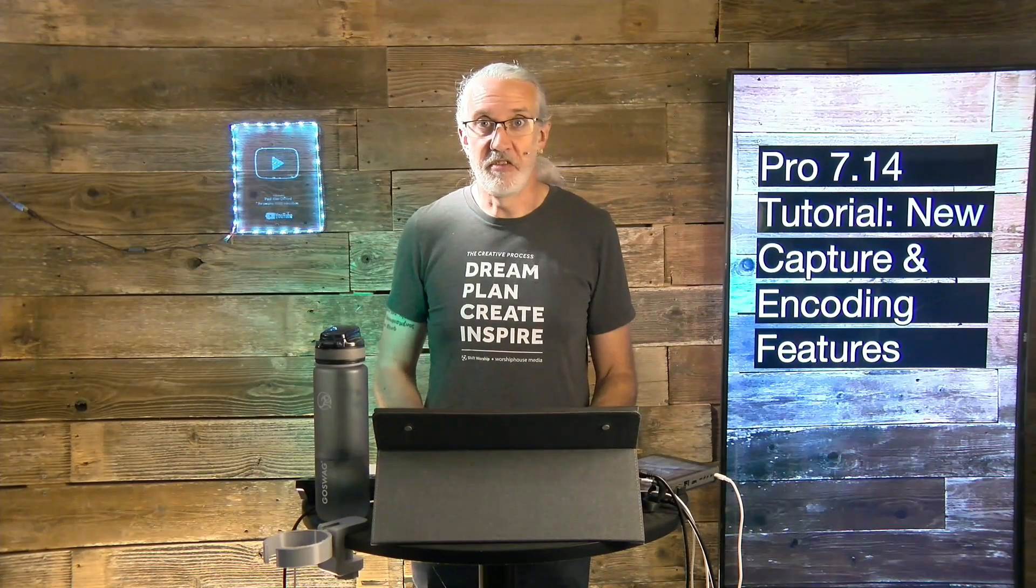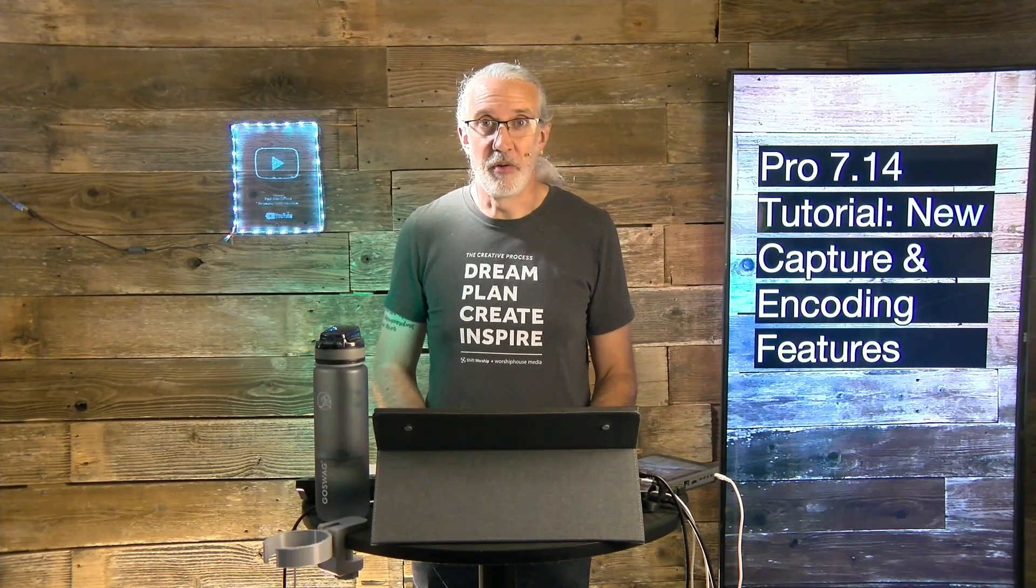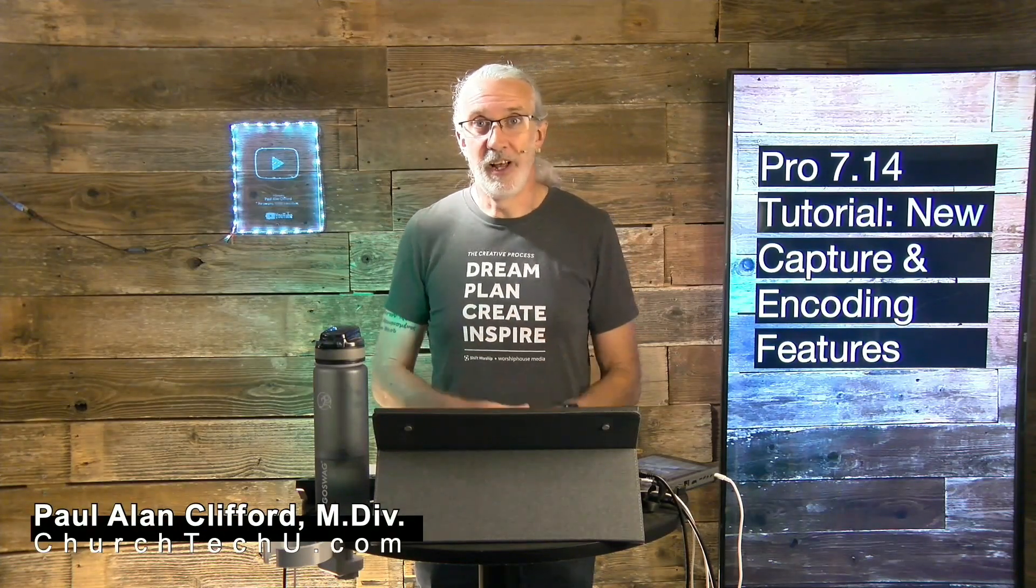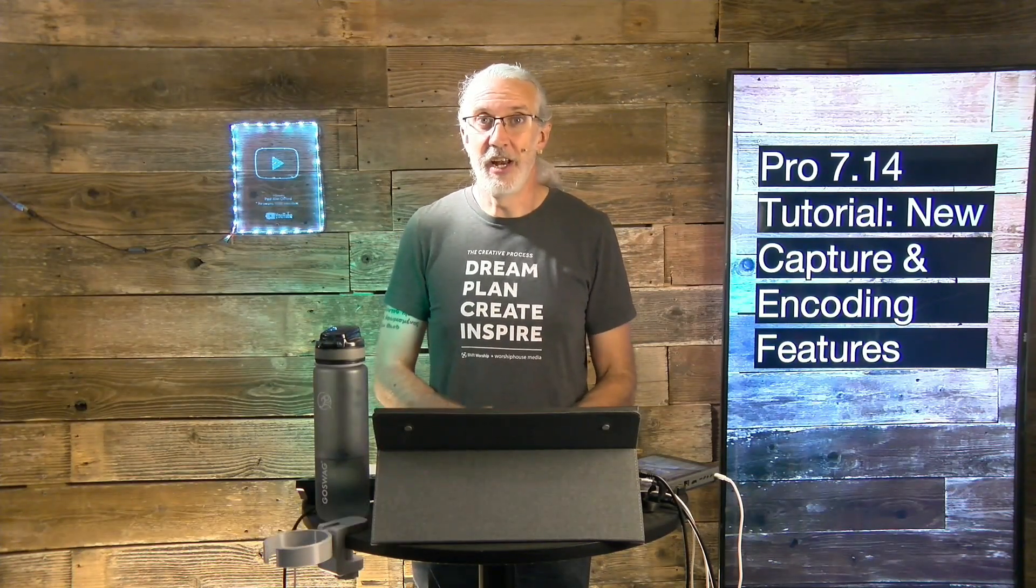Hi and welcome again to the ProPresenter Show. This is the show where I teach all about ProPresenter. My name is Paul Allen Clifford. And before we get started, why don't you join the over 11,000 people who have gone ahead and subscribed and rung the little bell icon, you know, all that jazz.